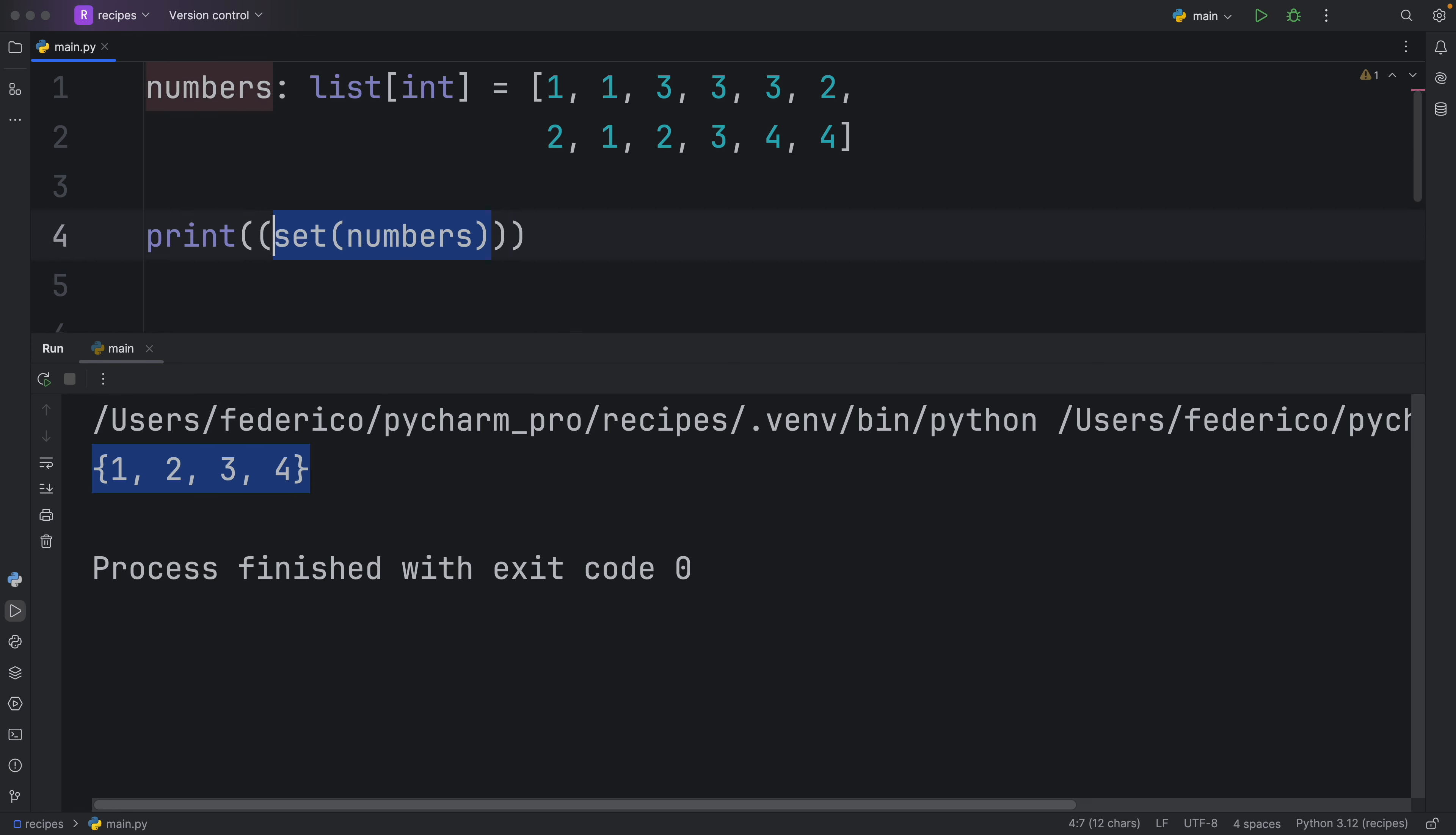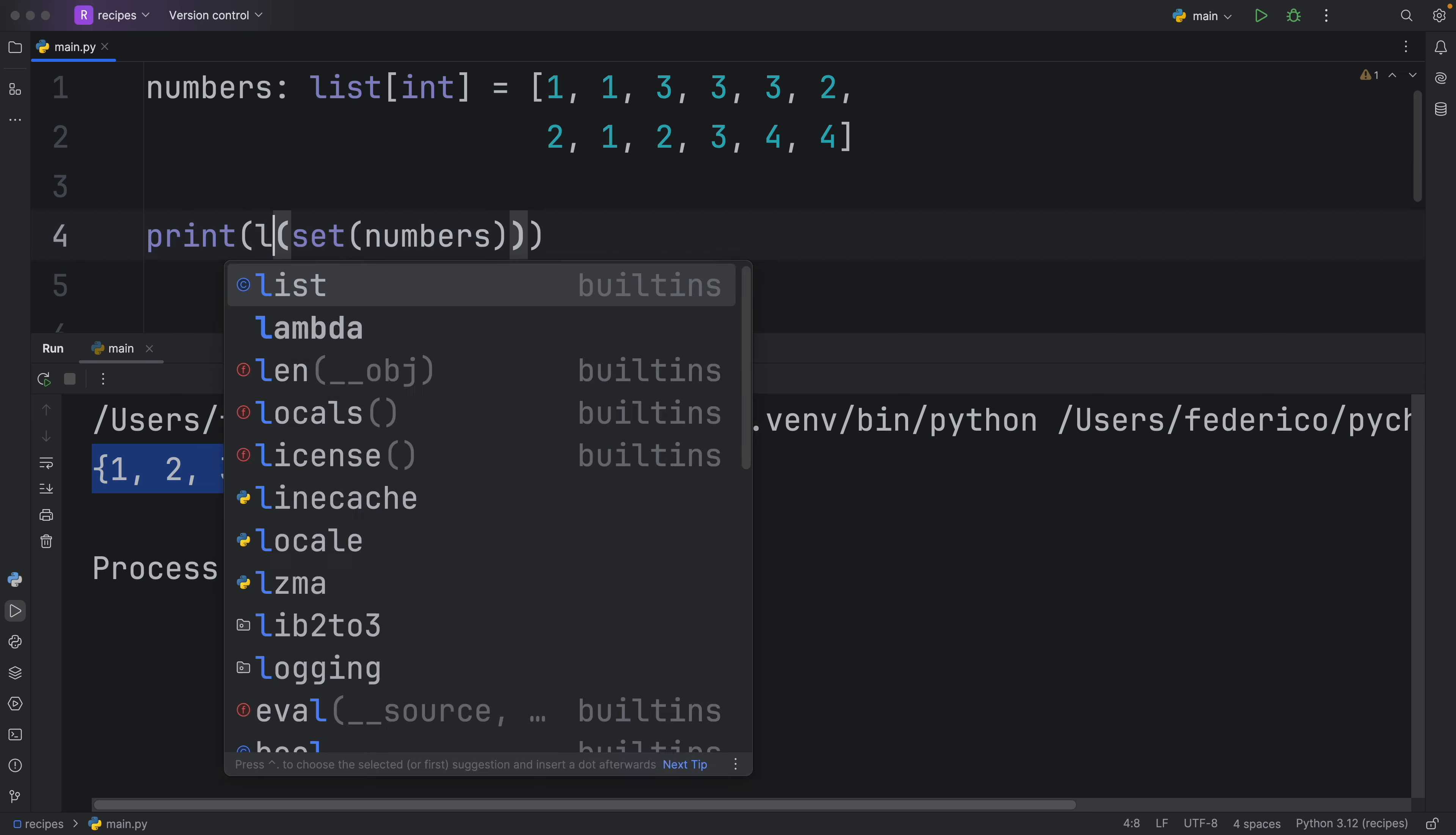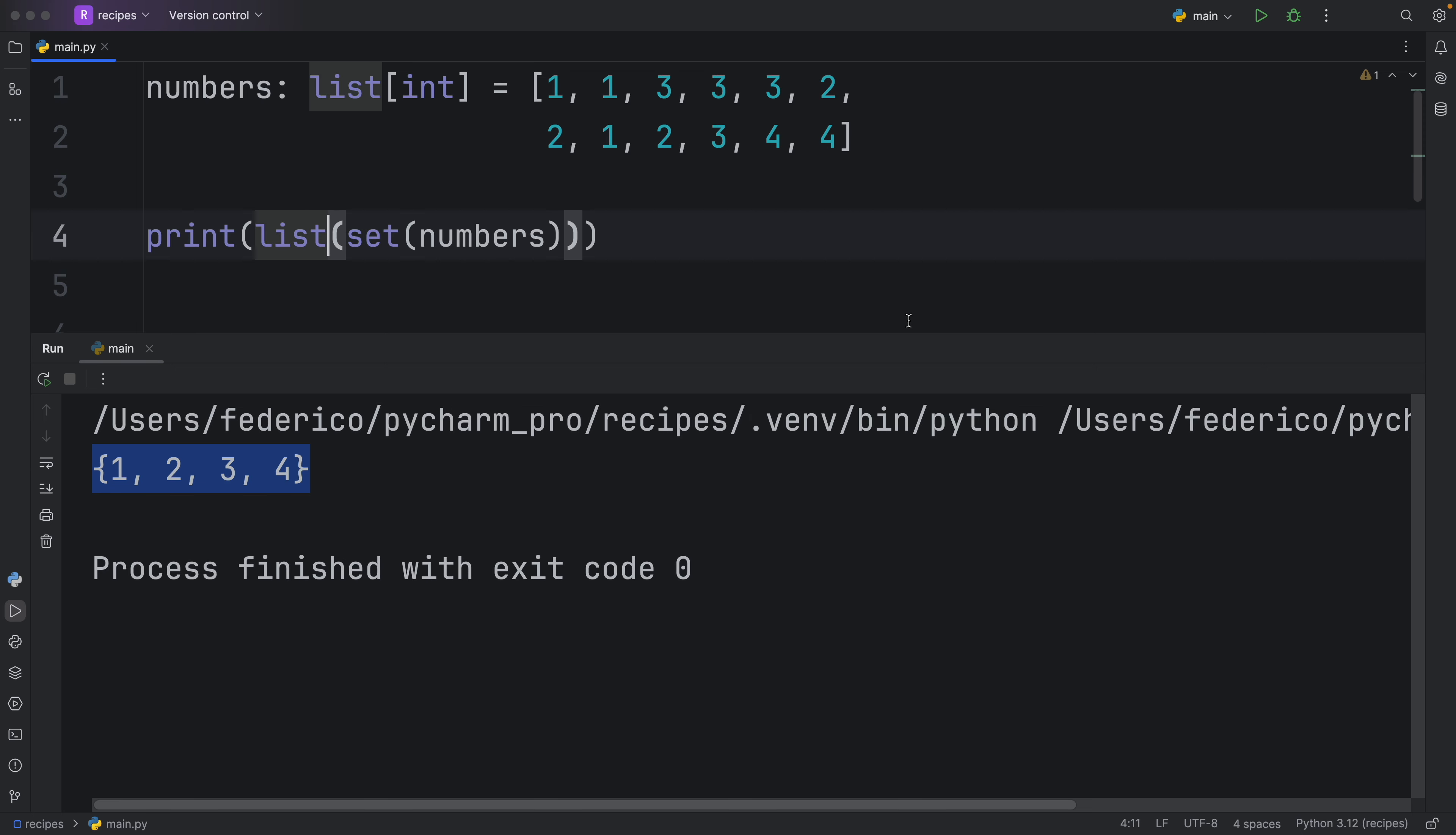And to change it back to a list, we wrap the set with the list. And that's going to give us a list back with all of the unique elements.